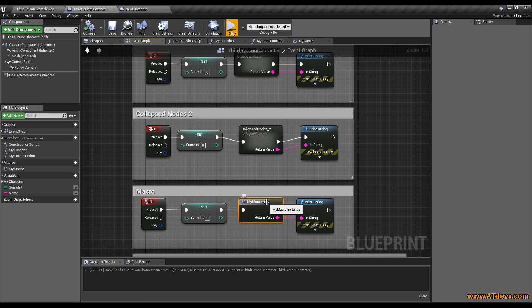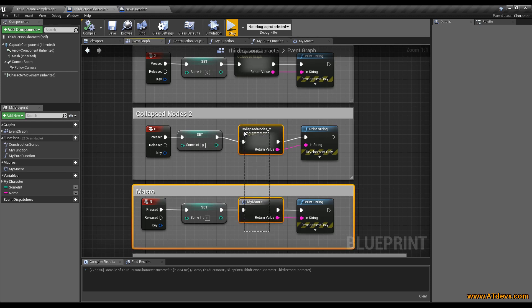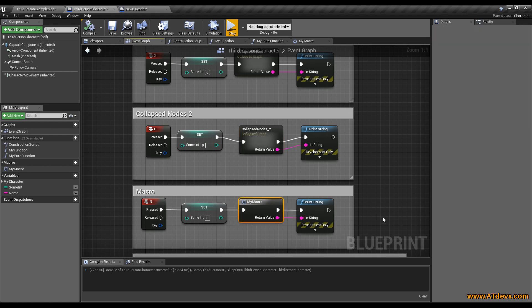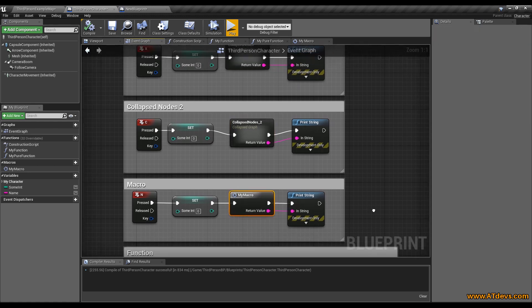So the big difference between the macro and the collapsed nodes is, the collapsed node can't be reused, it is just a tiny representation and the macro can be reused.